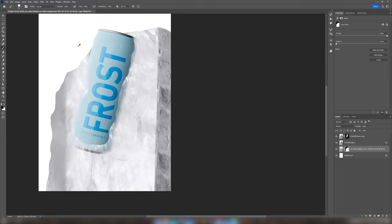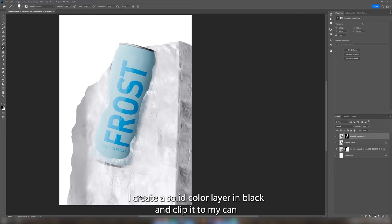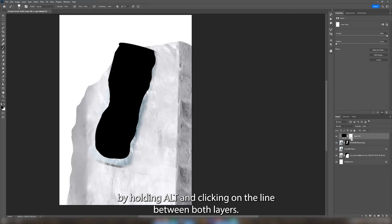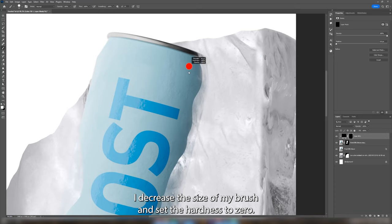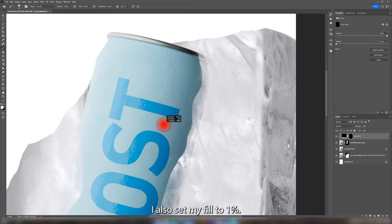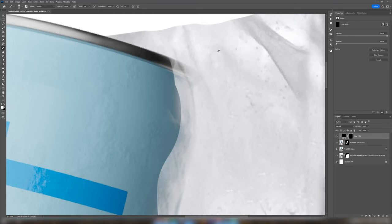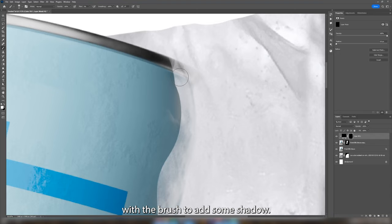Next I want to create some depth by adding shadows to the can. I create a solid color layer in black and clip it to my can by holding alt and clicking on the line between both layers. I decrease the size of my brush and I set the hardness to zero. I also set my fill to one percent. Now I'm gonna trace the edge of the ice with the brush to add some shadow.